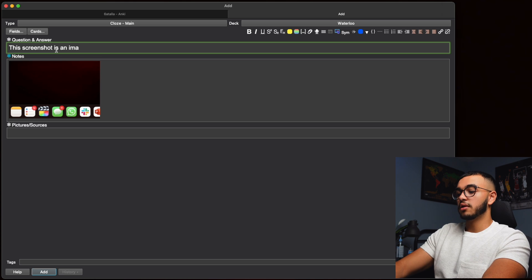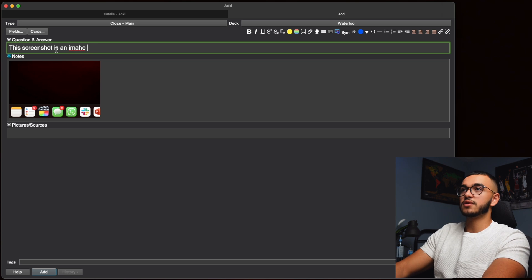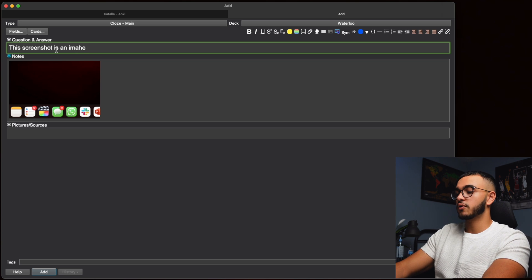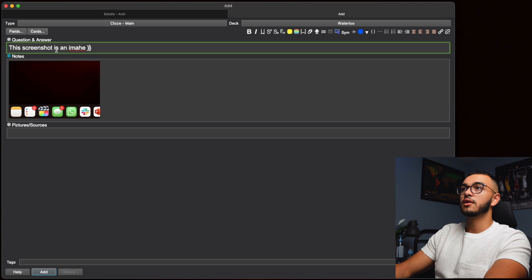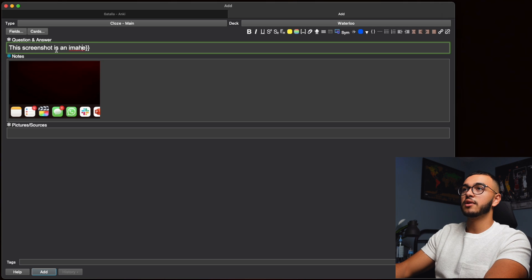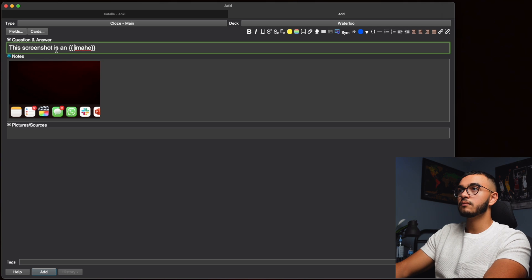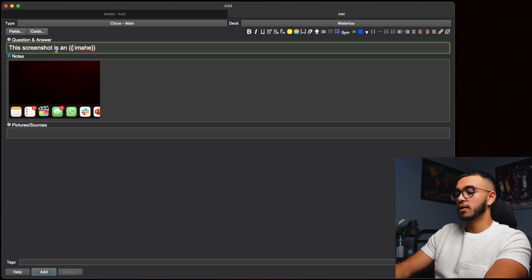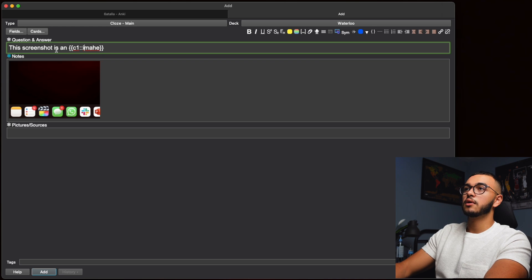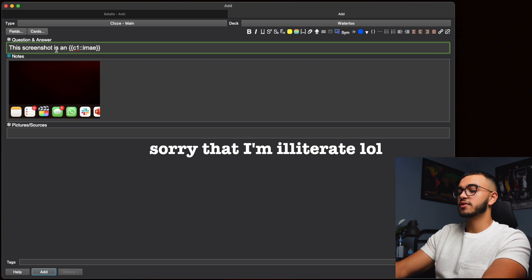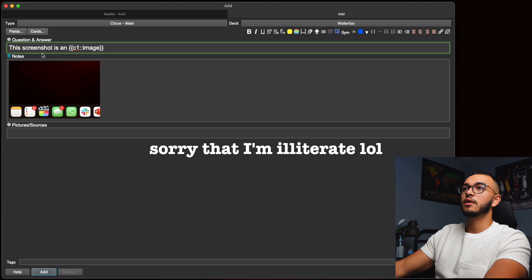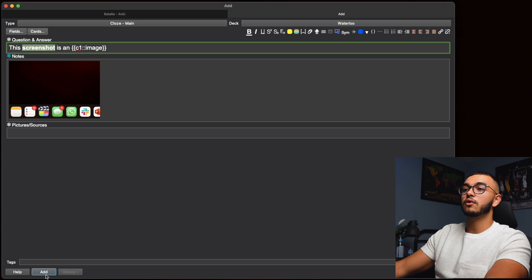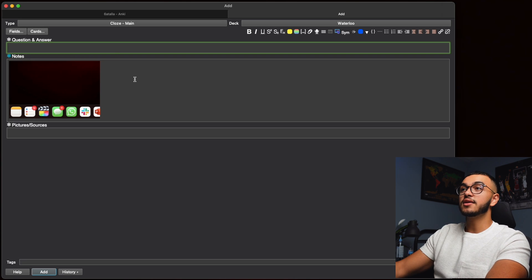You guys know cloze deletions of course already. I'm just setting it up in a different way. C1 image, I even spelled it wrong, and we'll even bold this screenshot. I'm going to add it. Notice what happens when I press Add.